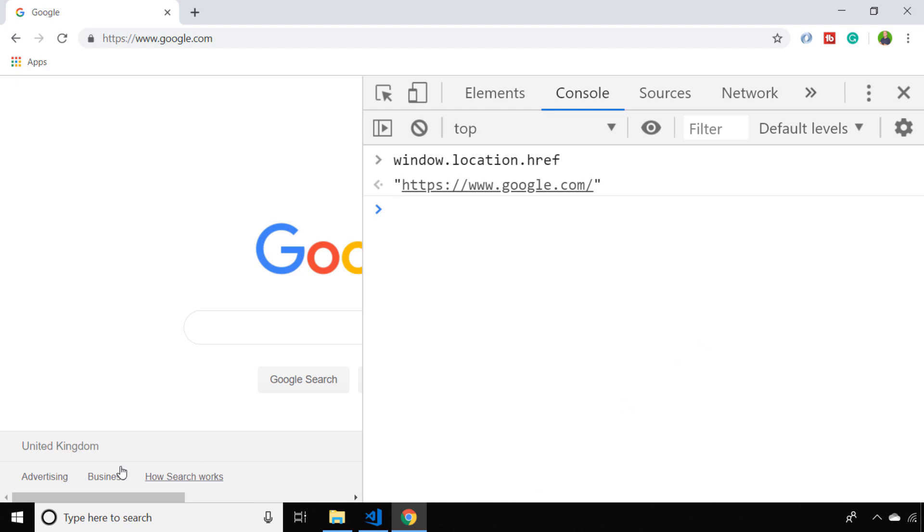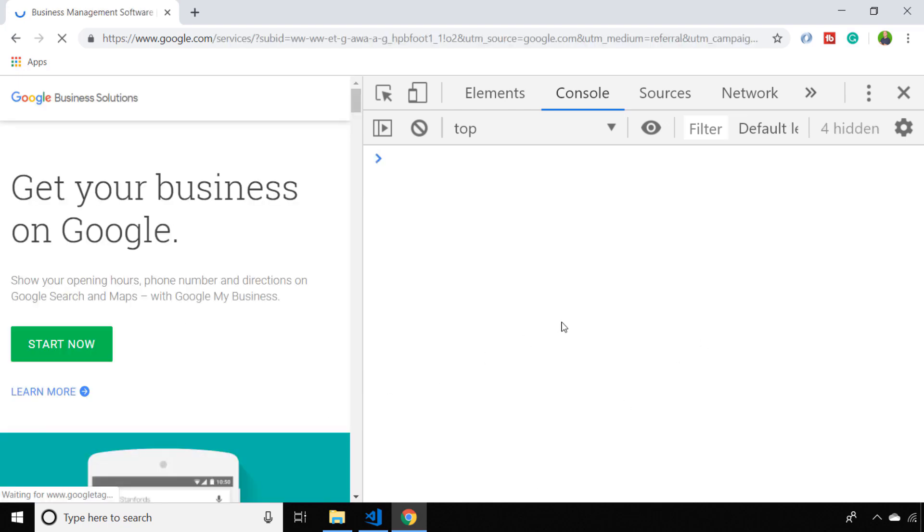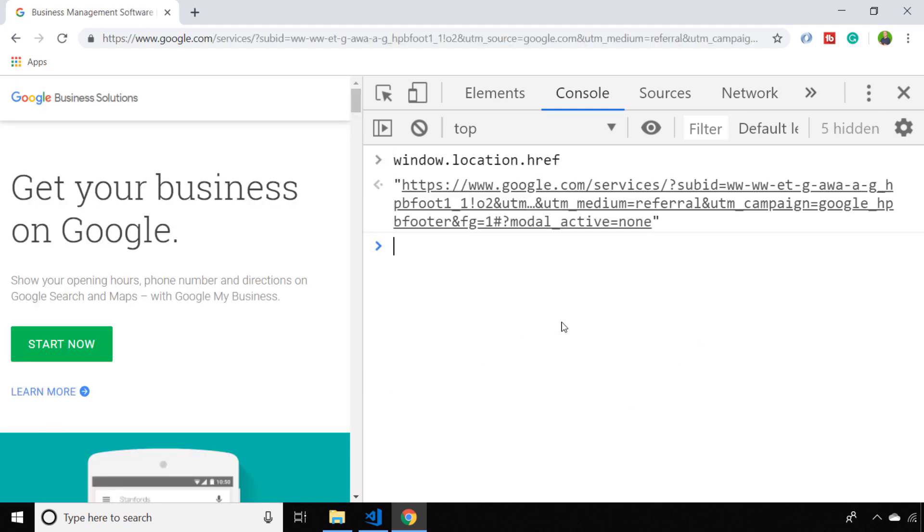If you head on over to the business page on Google, you'll see the URL you're browsing to is actually huge and splitting that up using JavaScript split and replace functions is no mean feat.